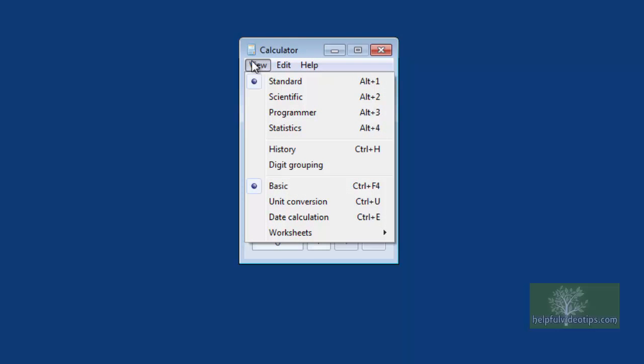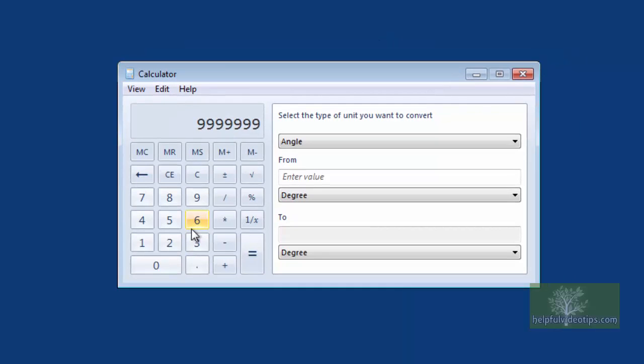The Calculator tool runs in Basic mode by default, but can do much more than add numbers. Click Unit Conversion to make various conversions.